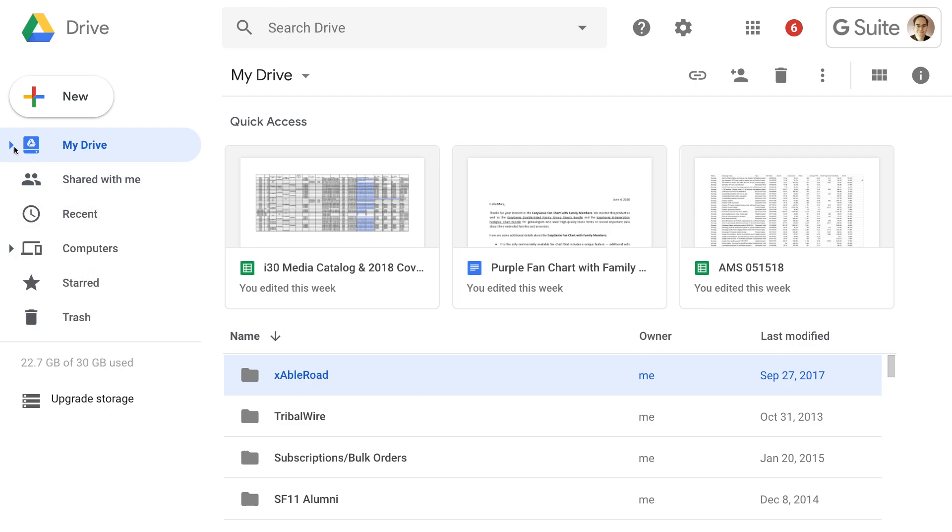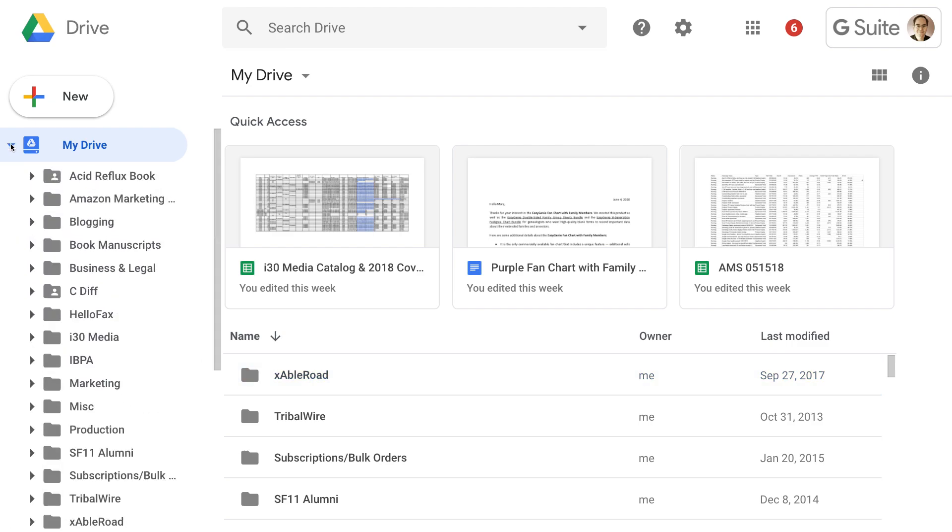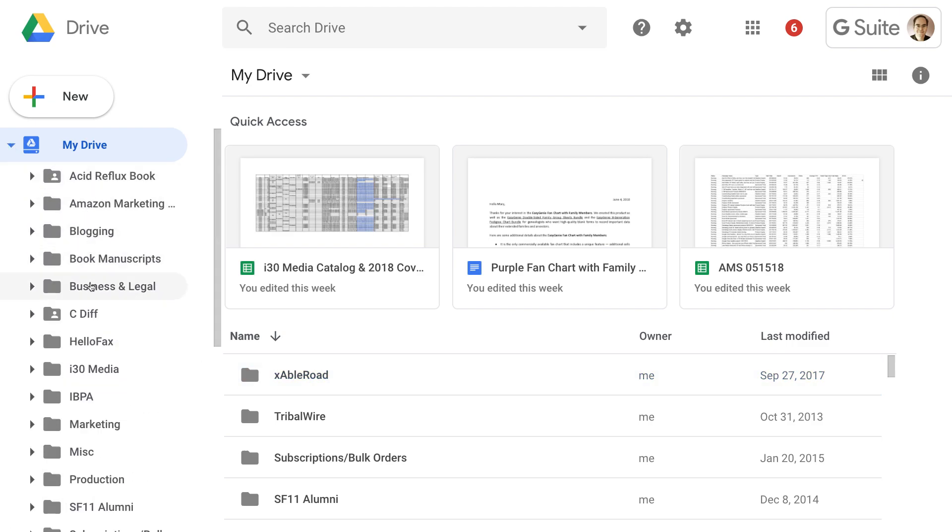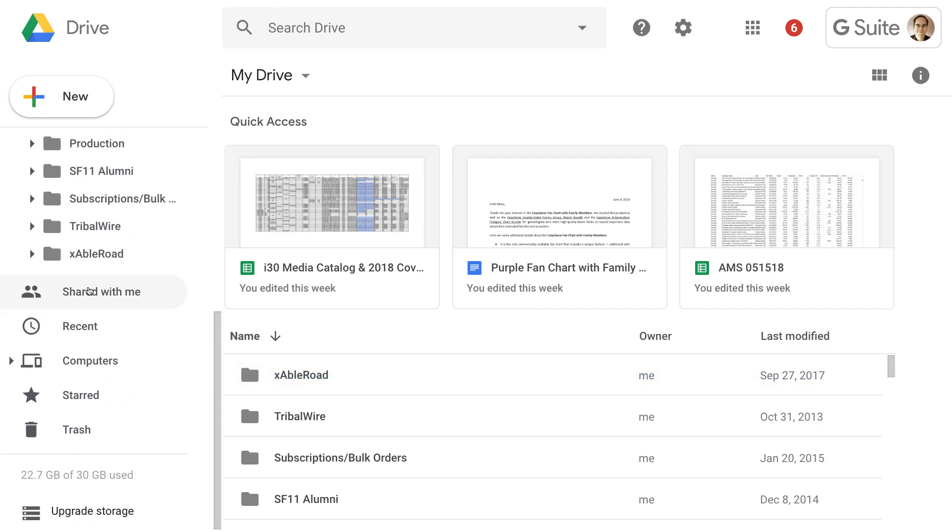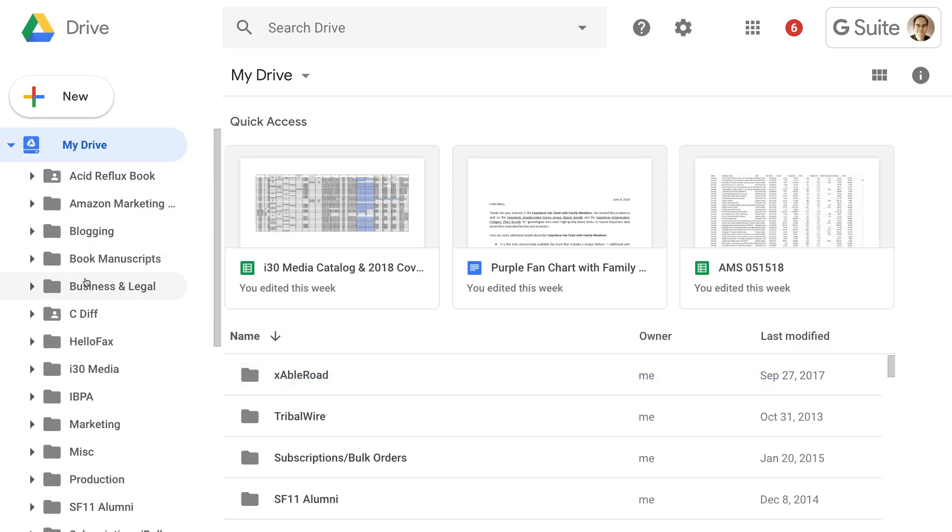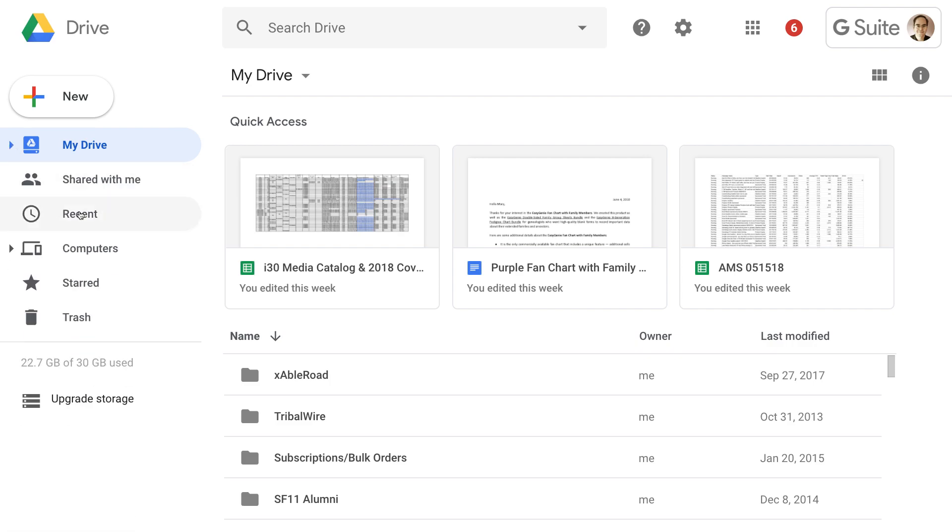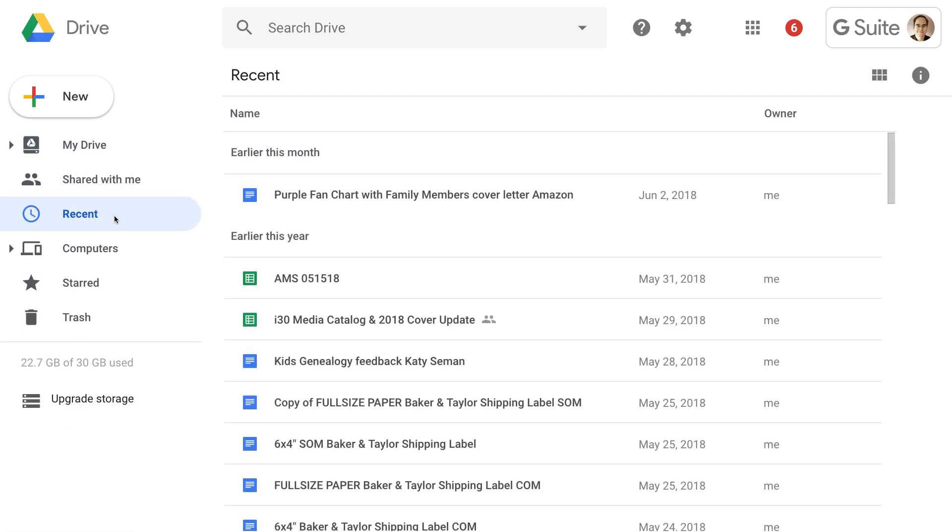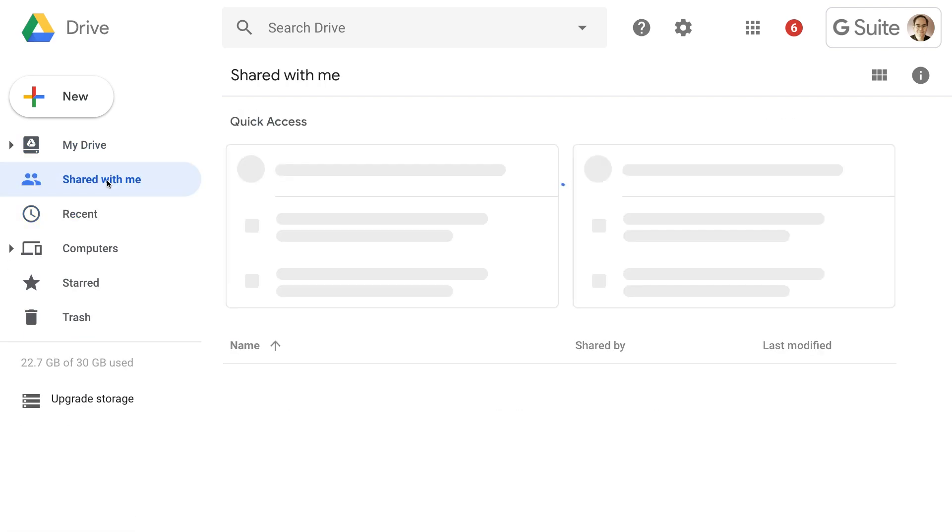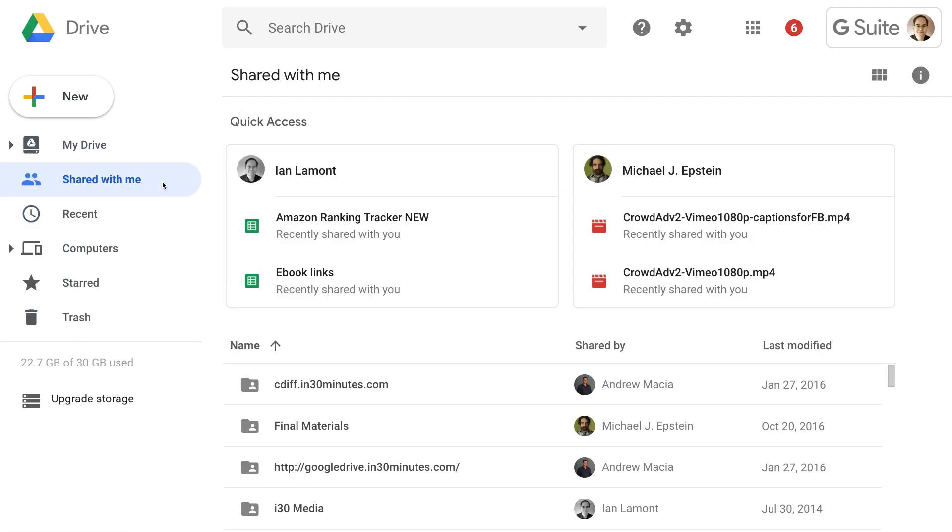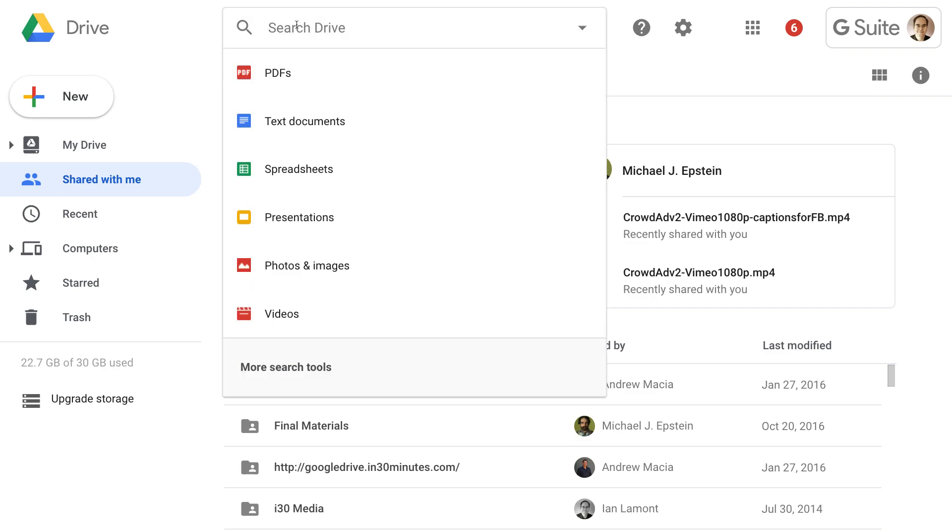For instance, checking out the different files and folders that you have, checking out the recent files that you've accessed, looking at the files that you're sharing. This is exactly the same as it was for the older version of the Drive interface. And importantly, the search function still works as it did before. You can search by title.